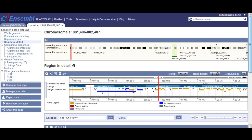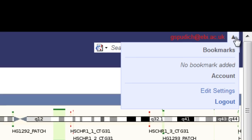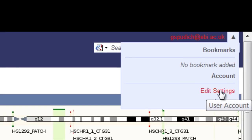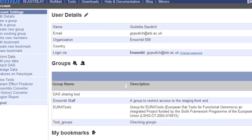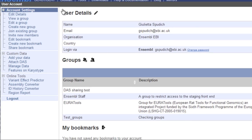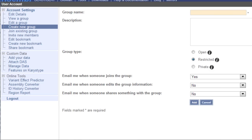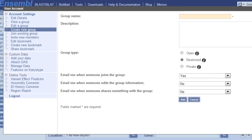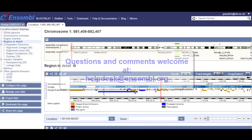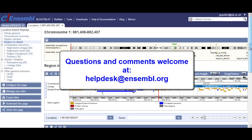You can also share data by creating a group if you have logged in to your account — Edit Settings, Create a New Group. But that's in another video. If you have any questions or comments about this video, contact our Help Desk.